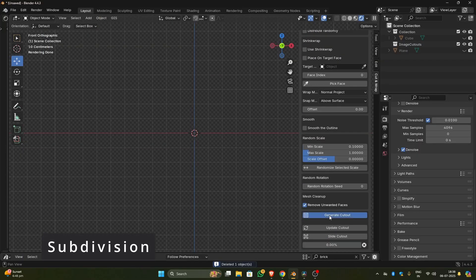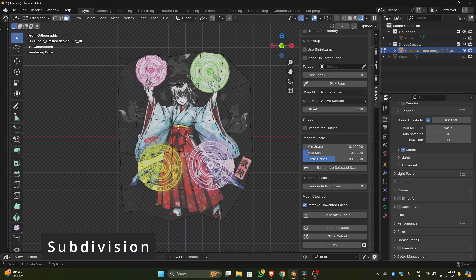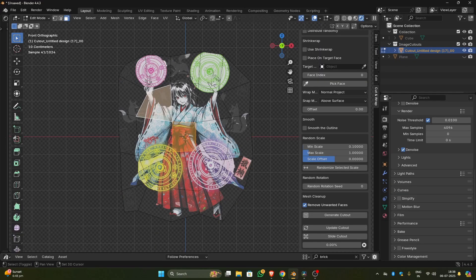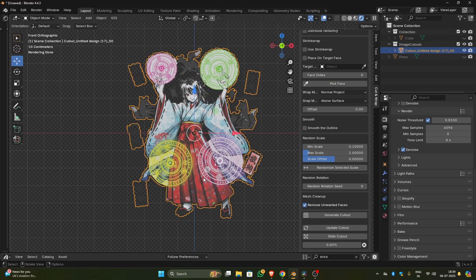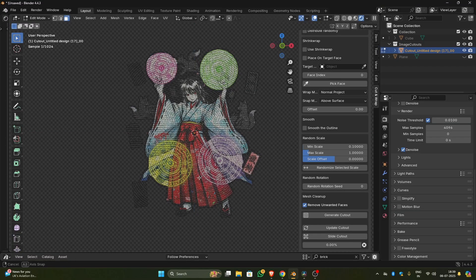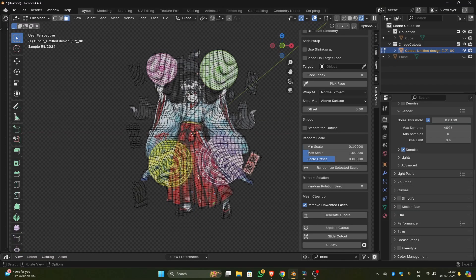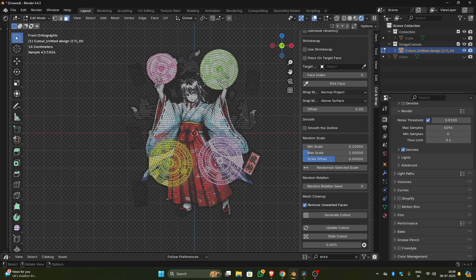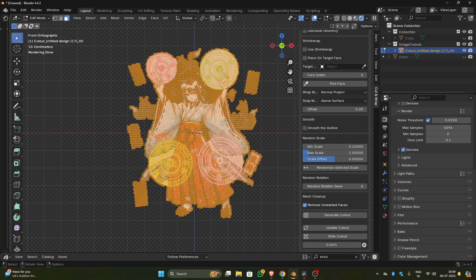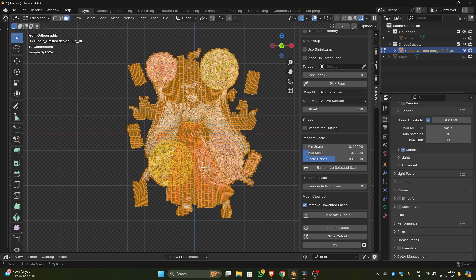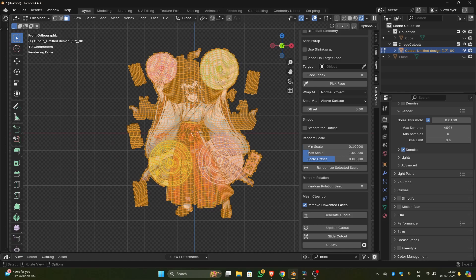Subdivisions play a major role in the shape of the cutout. With lower subdivision like 5, you will get a low poly, less detailed cutout. And with higher subdivisions like 100, you will get a dense, high poly cutout. With higher subdivisions you can get the exact silhouette of the image. On the other hand, the cutout will be more dense.